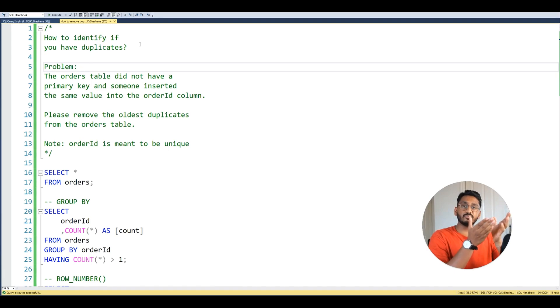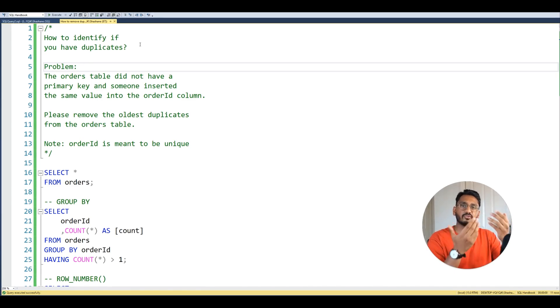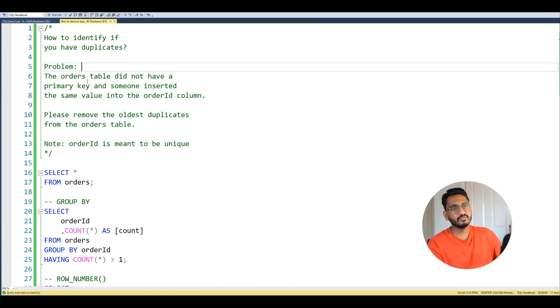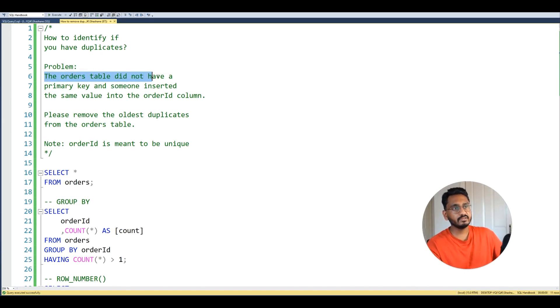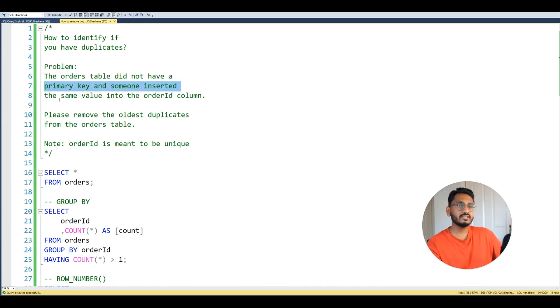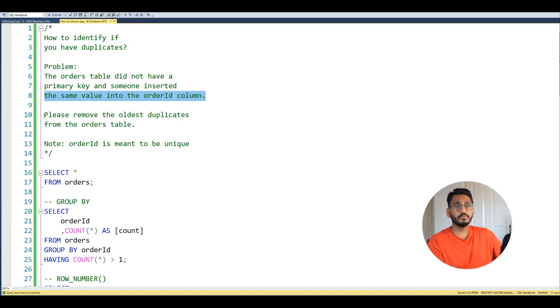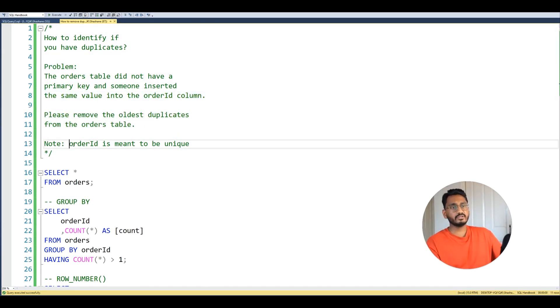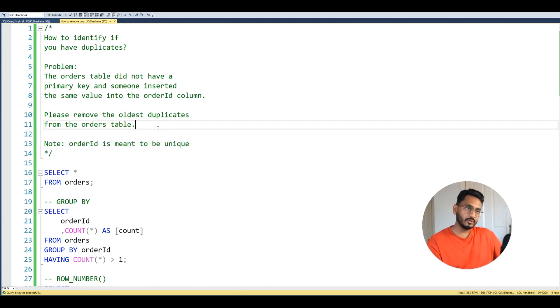So here we are in SQL Server Management Studio and for me to demonstrate how to remove duplicates I've given us a small problem to deal with. The orders table did not have a primary key and someone inserted the same value into the order ID column. So now please remove the oldest duplicates from the orders table, and note that order ID is meant to be unique.